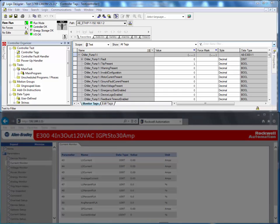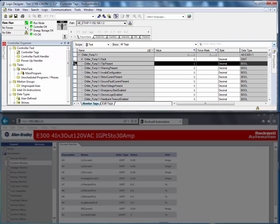In this example, the E300 Overload Relay had a trip event. We can see in the input tag diagnostics for input trip present indicates that the E300 is in a trip state.